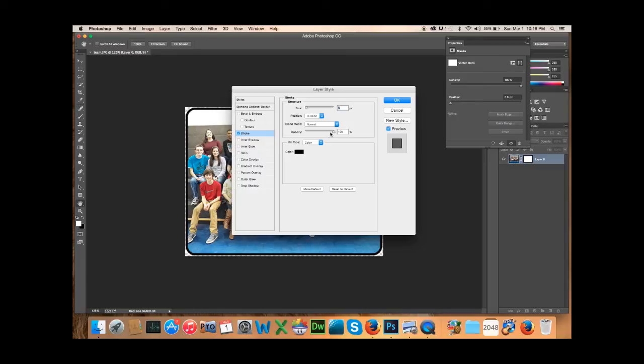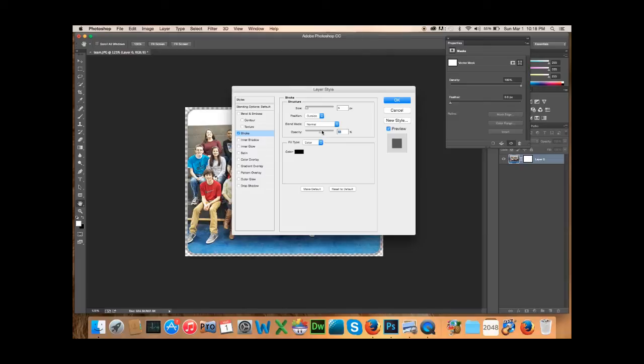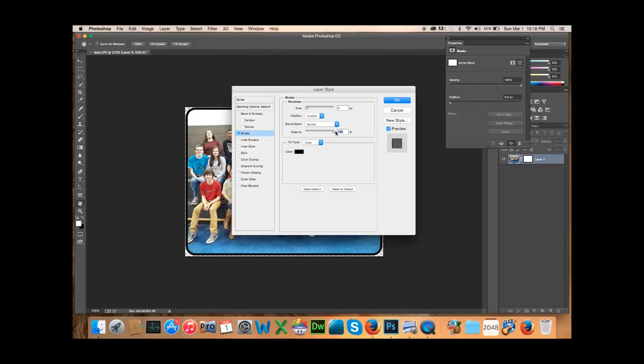And then your opacity would be if you want it somewhat transparent, like if you didn't want it solid black, you can fool around with that if you want.